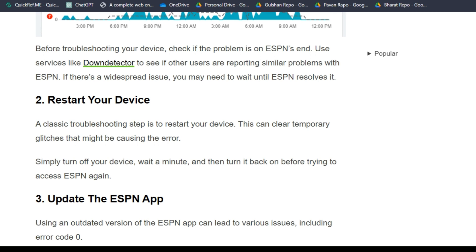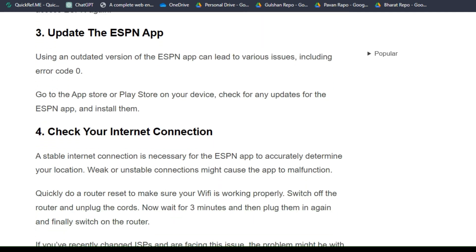Solution 2: Restart your device. A classic troubleshooting step is to restart your device, as this can clear temporary glitches that might be causing the error. Simply turn off your device, wait a minute, and then turn it back on before trying to access ESPN again.